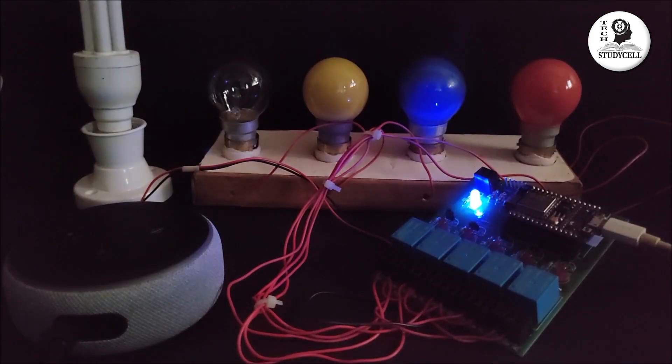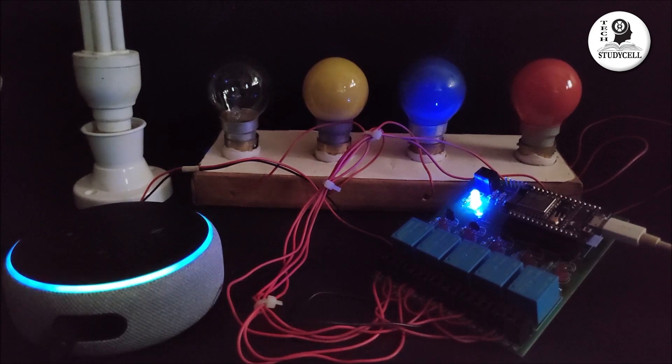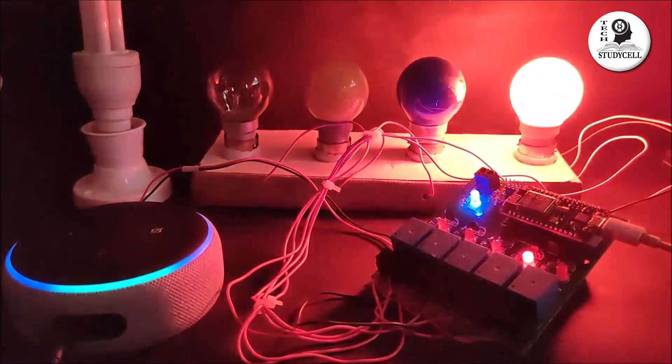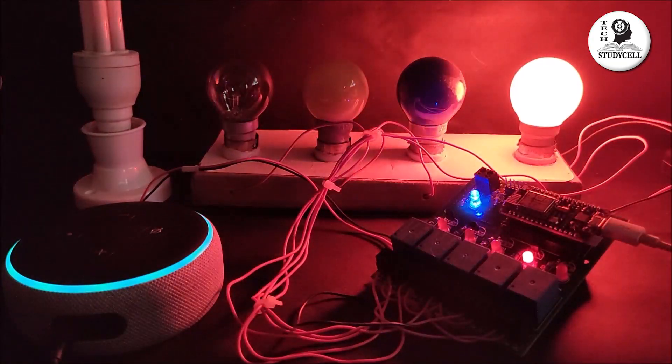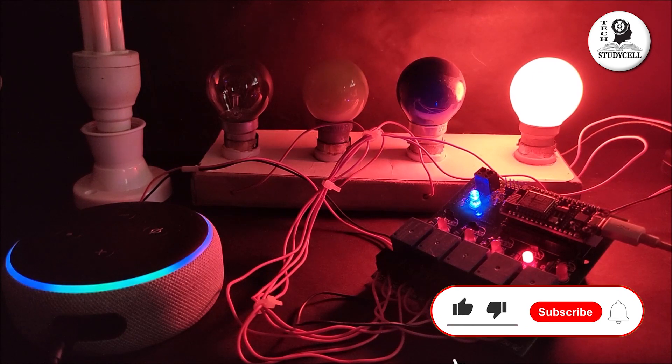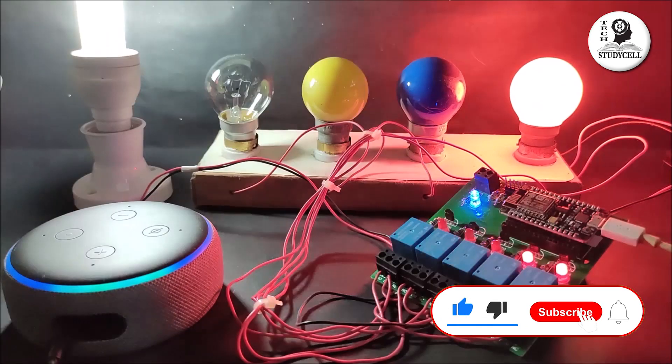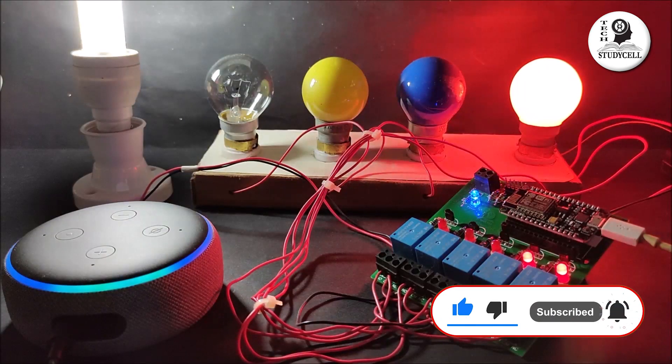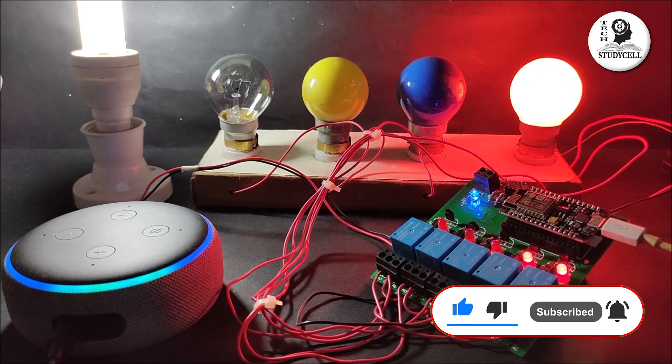Alexa, turn on red bulb. Alexa, turn on CFL. Alexa, turn on yellow bulb.